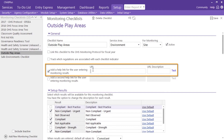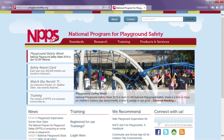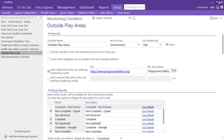Enter your URL, type a description, and test to ensure the link is functioning properly. Close the webpage to return to CHILD Plus.